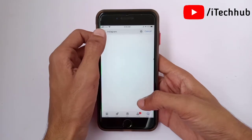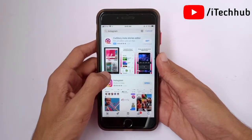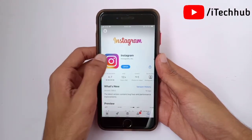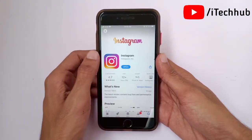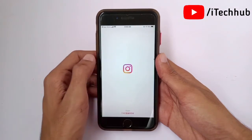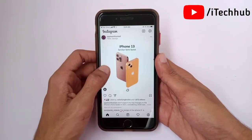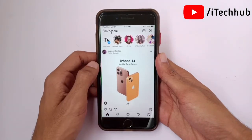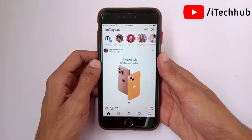In the search bar at the top, search for Instagram. After searching, you can see if a new update is available for your iPhone or Android device. Make sure to update your Instagram application, then open Instagram.